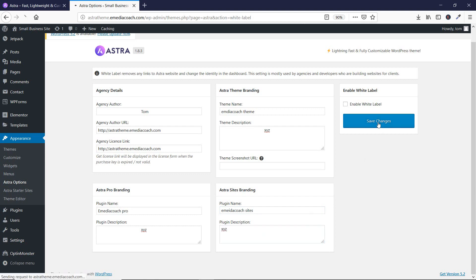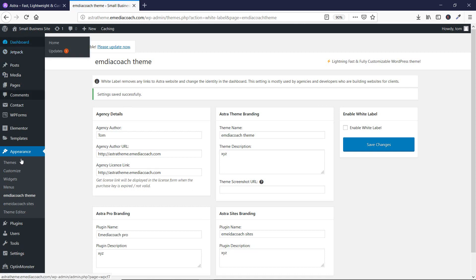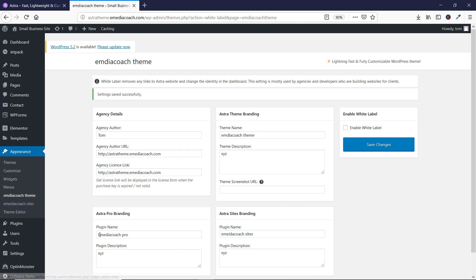Let's click Save. As you can see, the settings have been successfully saved. Now let's go here — you'll see that earlier 'Astra Options' was written, but now 'e-media coach theme' is written. And here, another item that was written has been replaced with 'e-media coach sites'. So both 'e-media coach theme' and 'e-media coach sites' have been successfully renamed.